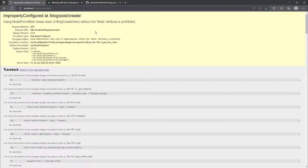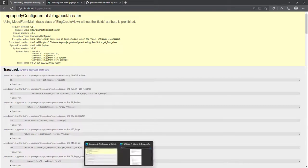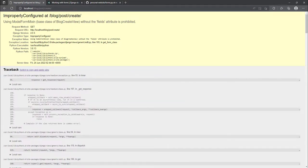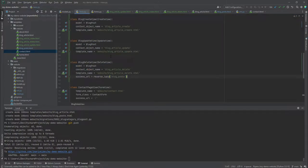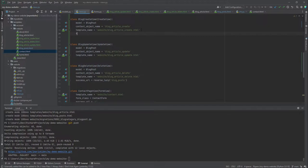We do not — we are missing something called 'fields'. So whenever you create a view for the post, you need to add which fields you want to use. We are going to go back to the views, and inside the create view we are going to add something called 'fields'. Those fields are going to come from the model.